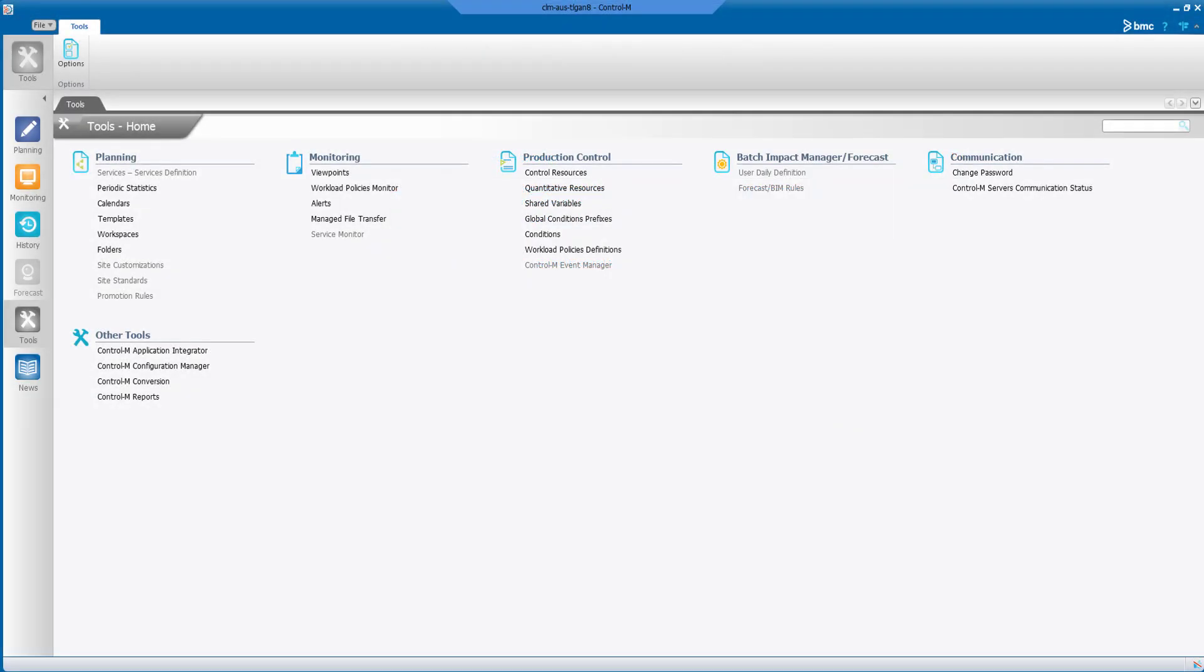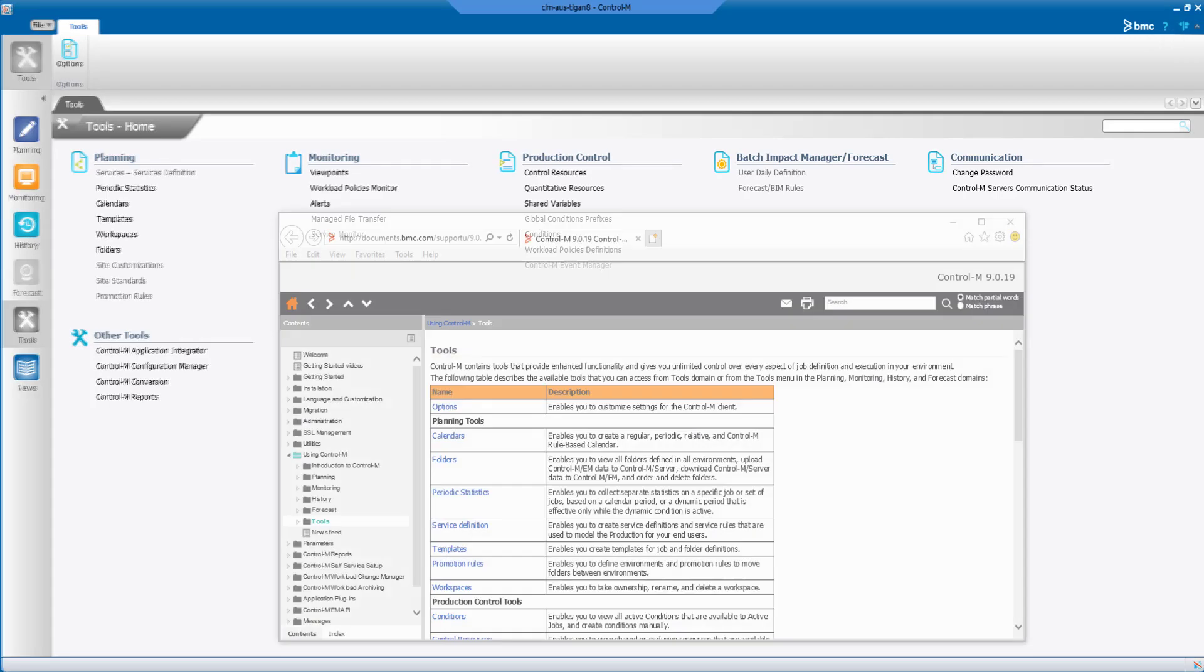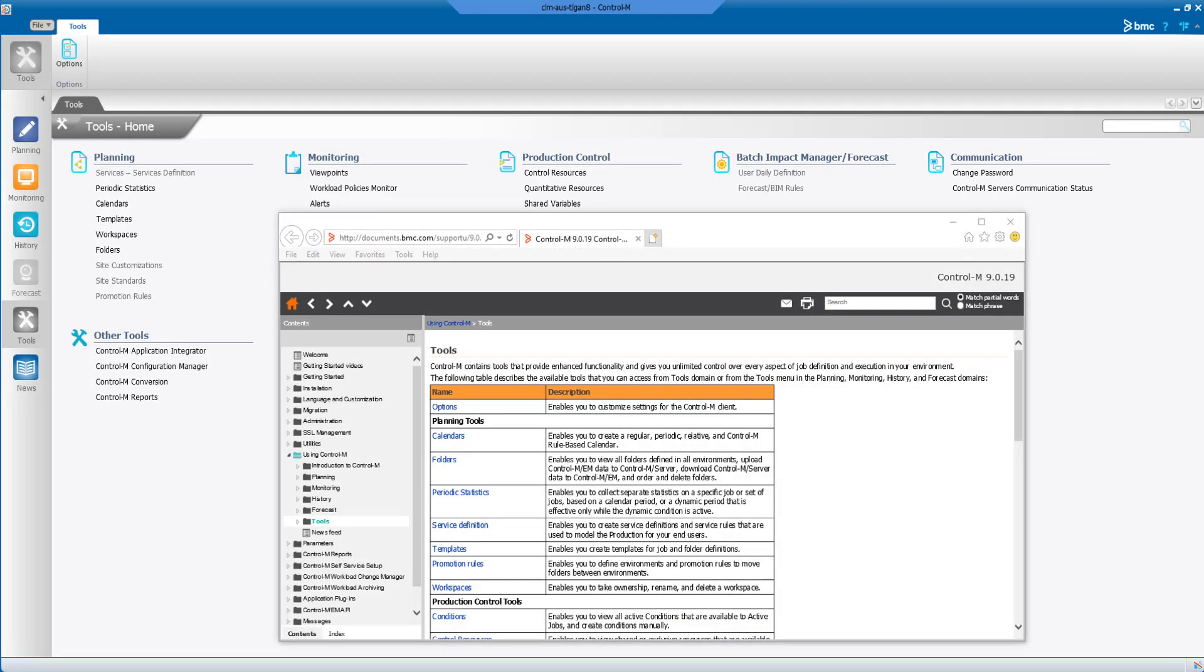Once you have Control-M installed, you can access the same online help we saw earlier directly from the Workload Automation GUI client. From any main screen, you can either click the Help or Welcome Page buttons at the top right. Clicking Help or hitting the F1 key brings up context-sensitive online help, showing relevant information for the screen you are currently on, such as the Tools domain here.